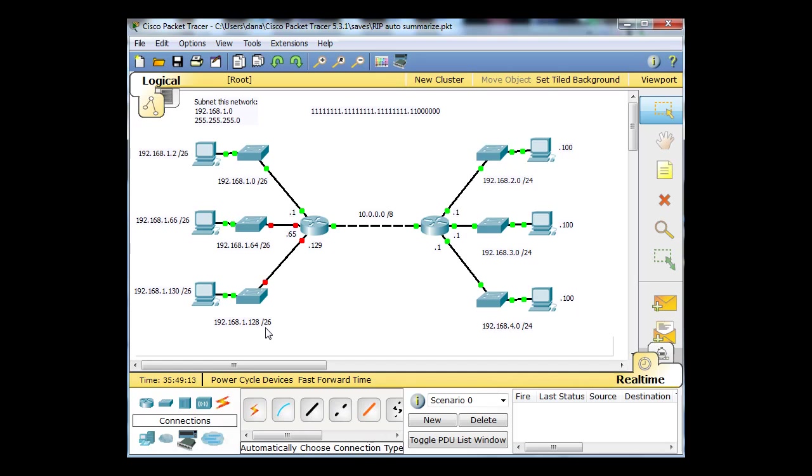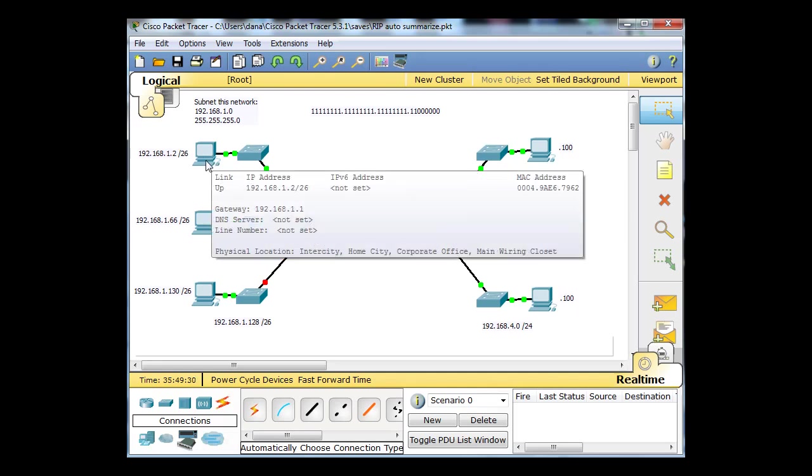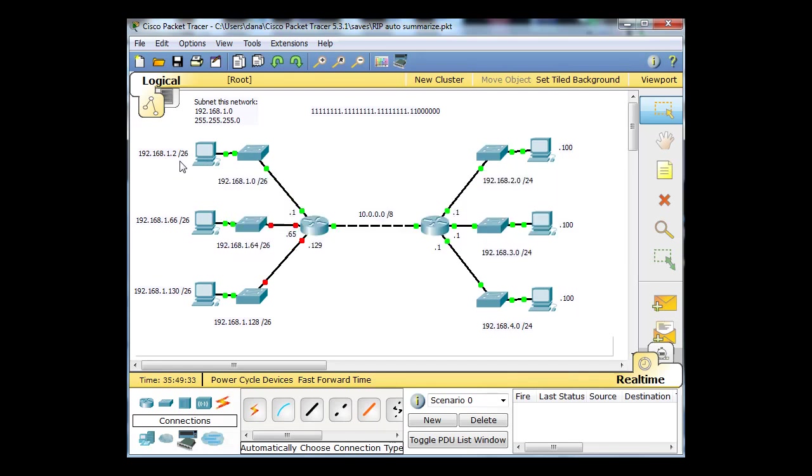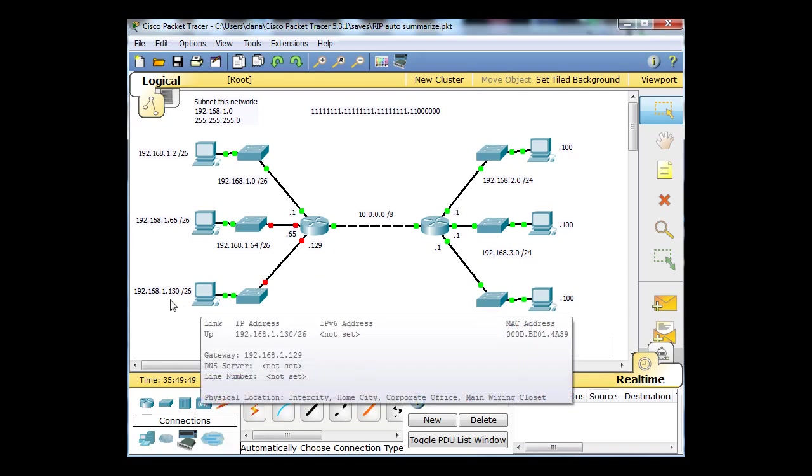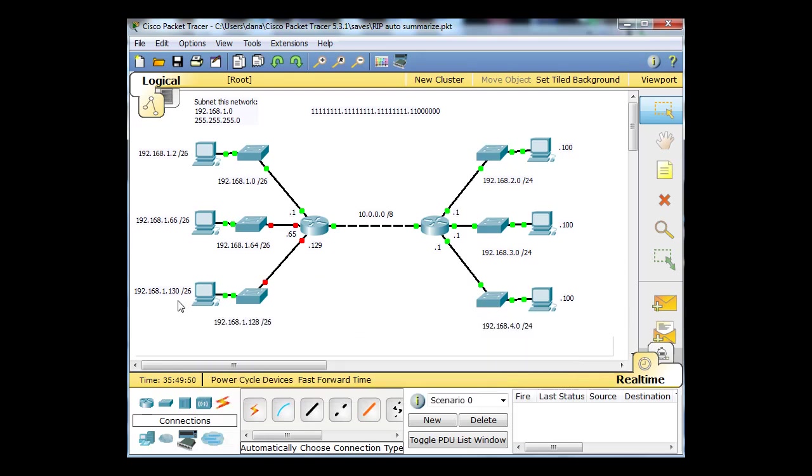I'm going to give the router the first usable host address in these three network spaces. For the zero network, the first usable would be .1, so 1.1, and then the next host would be 1.2. For the 64 network, the router will be .65 and the host .66. For the .128 network, the router will be .129 and the host will be .130.